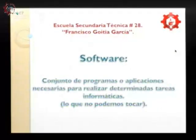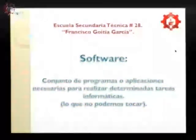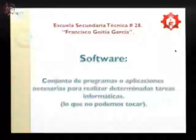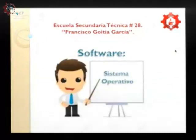Que quede claro que el hardware son todas las partes que podemos tocar. El software, a su vez, la palabra 'soft' significa blando. Entonces, si entendemos hardware como partes tangibles o duras de la computadora, el software serían las partes intangibles, es decir, las partes que no podemos tocar de la computadora: el conjunto de programas o aplicaciones necesarias para realizar determinadas tareas informáticas.